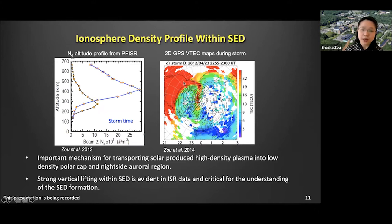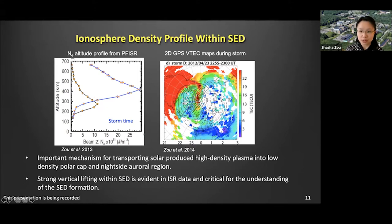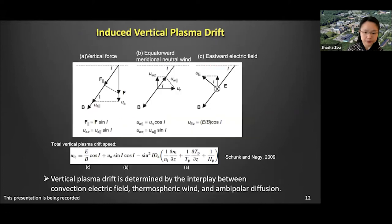If you put one of the ISRs underneath the high-TEC pixels, you will see that the ionosphere F-region and topside ionosphere density significantly increased, and the peak height is lifted by 100 or even 200 kilometers from its quiet-time location. This significant vertical lifting within the SED is evident in all the SED studies we have performed and is also critical for understanding SED formation.